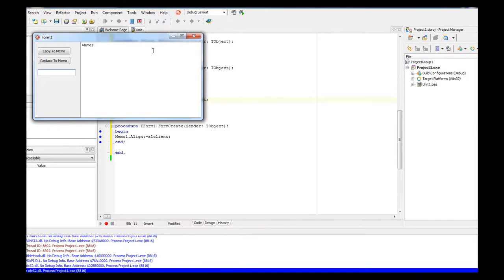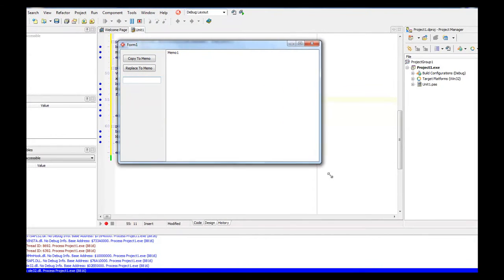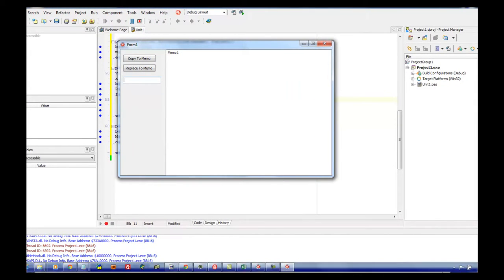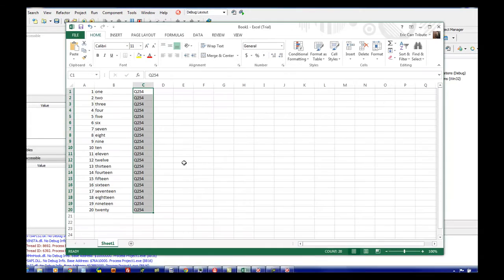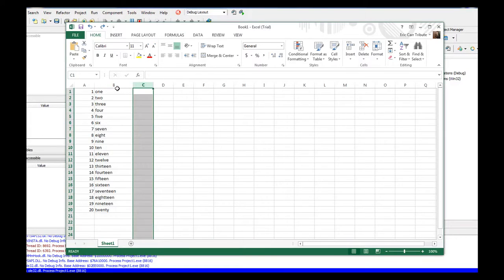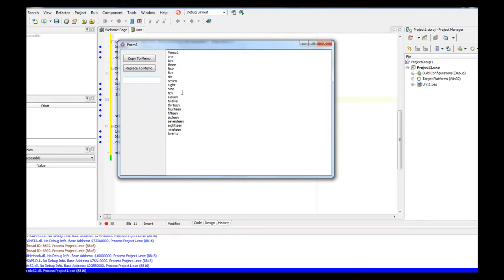We have no errors. Everything ran smoothly. And so let's come over here. Let's go ahead and delete that. Select everything here. Copy. Let's say Q254 and then let's replace memo. And that's it.